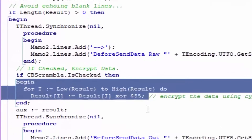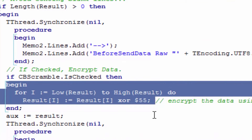In cryptology, the XOR cipher is a type of additive cipher. It's an encryption algorithm that operates according to the principle that a string of text can be encrypted by applying the bitwise XOR operator to every character using a given key. To decrypt the output, all you need to do is reapply the XOR function with the same key and it will remove the cipher. So here we are encrypting the data with the XOR cipher to every character using key $55.